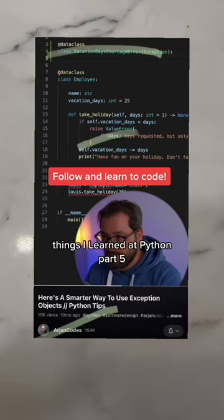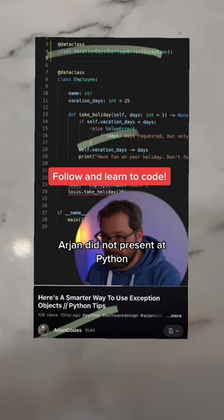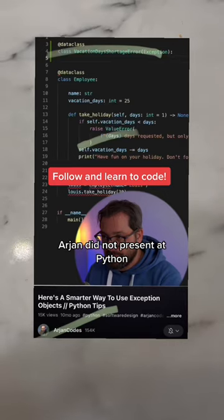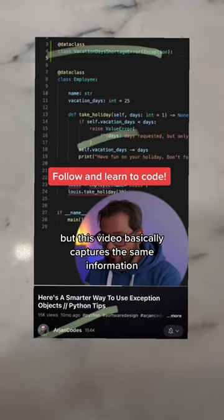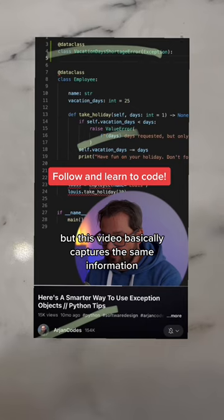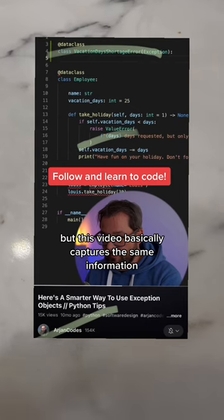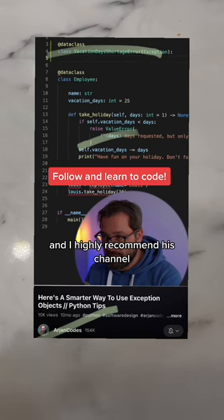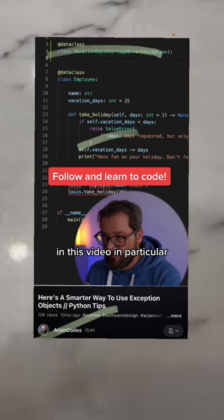Things I learned at PyCon part 5. Arjon did not present at PyCon, but this video basically captures the same information and I highly recommend his channel and this video in particular.